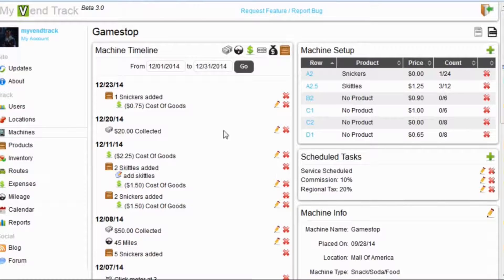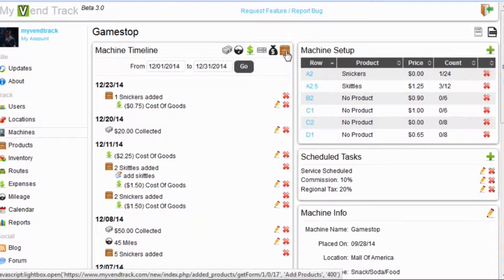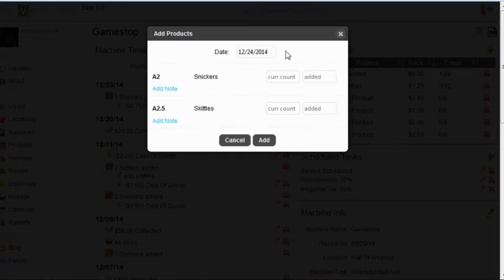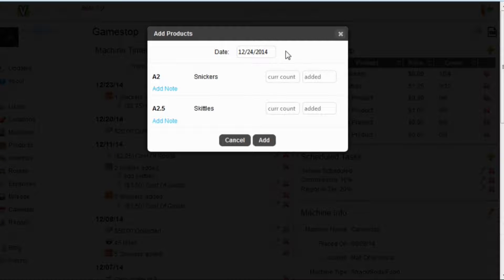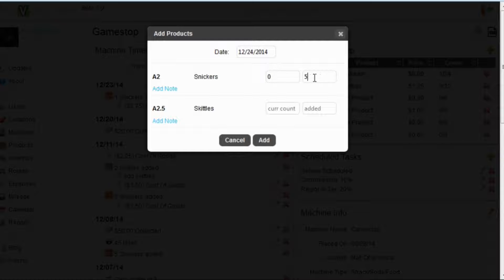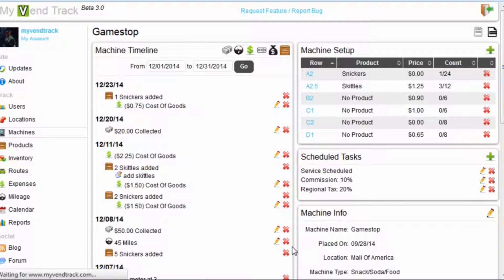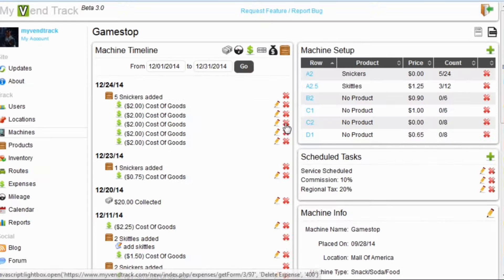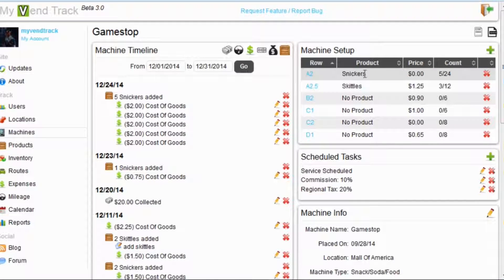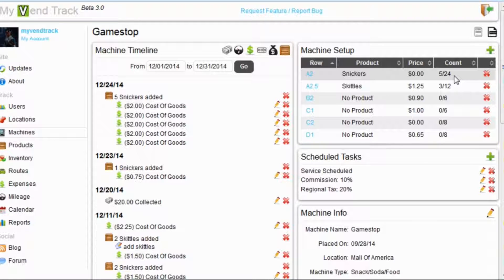We will scroll up and we will add products. So, let's say we are at the machine, we are servicing it. Let's say it is sold out. There is zero Snickers there when we have arrived. And we are going to add five to the machine. Hit add. And the page will refresh. And we can see our Snickers is right here in row A2 and we have five in the machine.